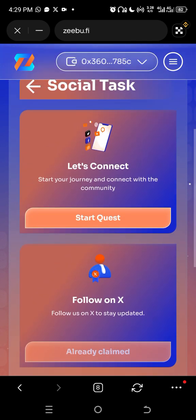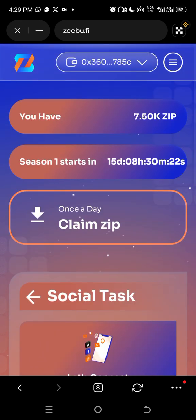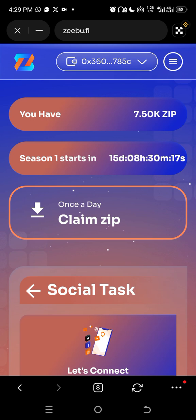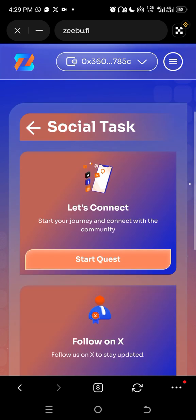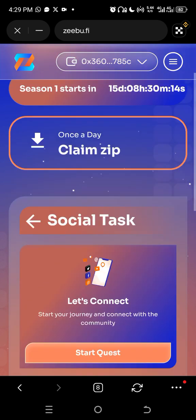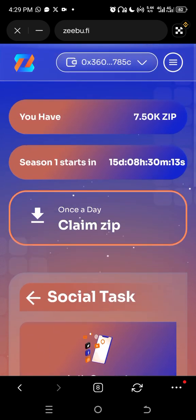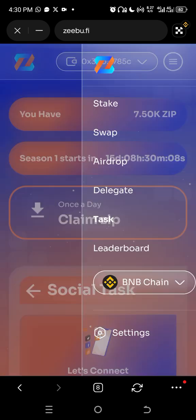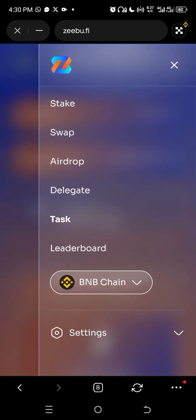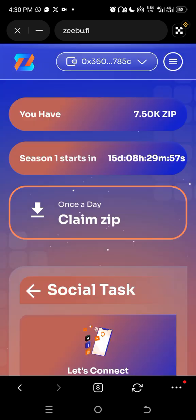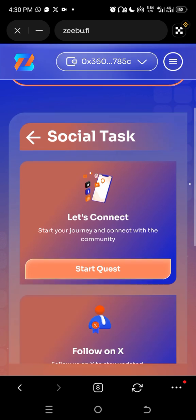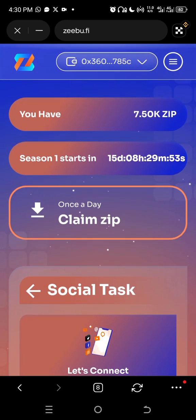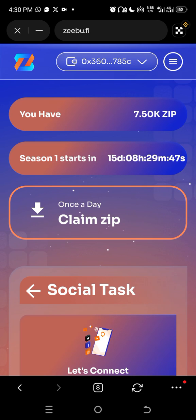First of all you see this place they said once a day claim zip. When you log in and connect your wallet, click on the three dots at the right hand side. Then you see these options: stake, swap, airdrop, delegate. What you have to click is this tax, and that will bring you to a page like this. At the top here you see the amount of zip points you have gotten. Like my own is 7,500 zip points.